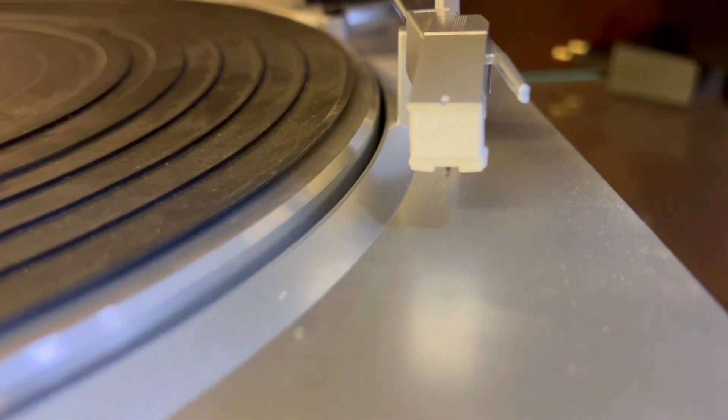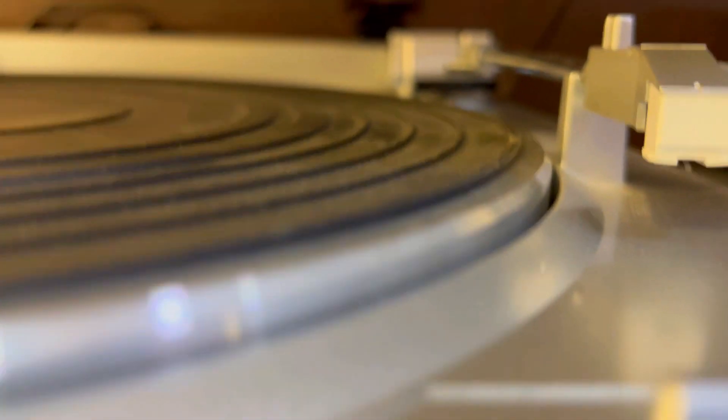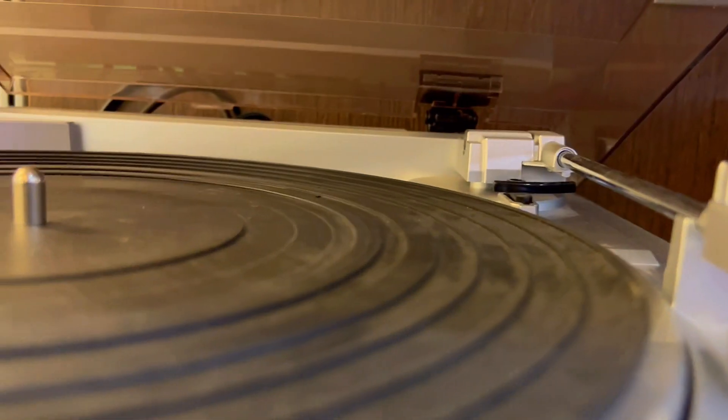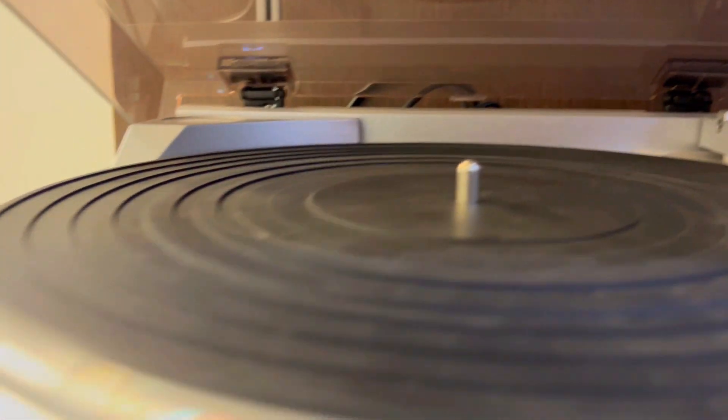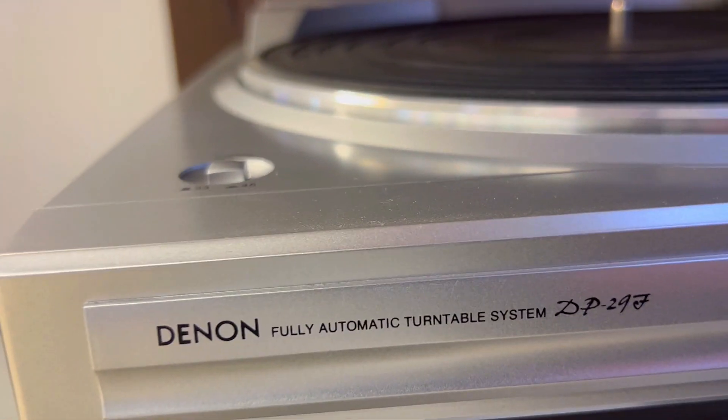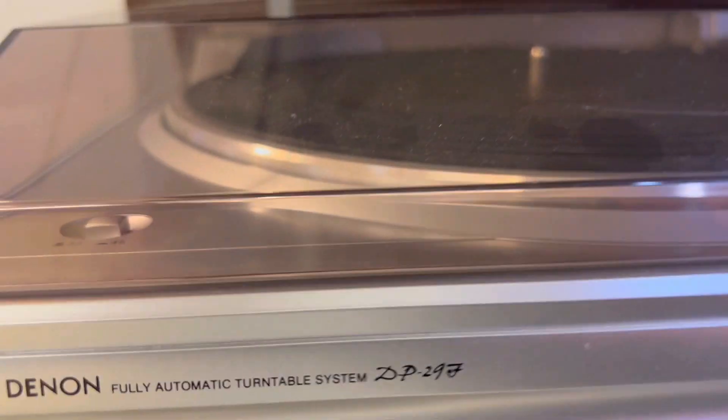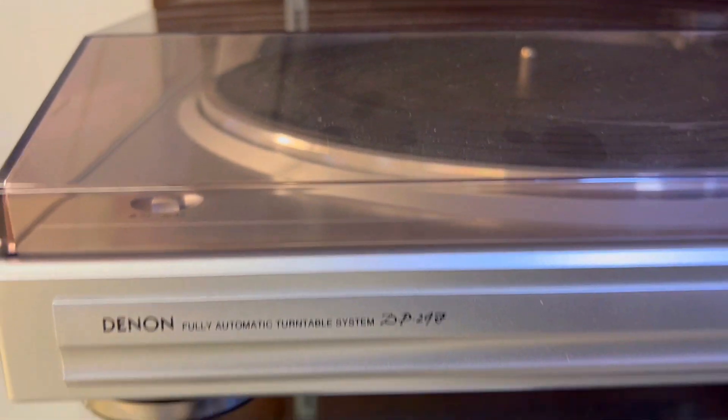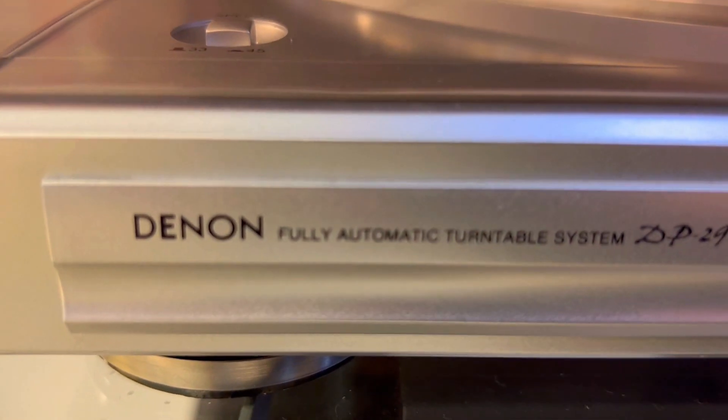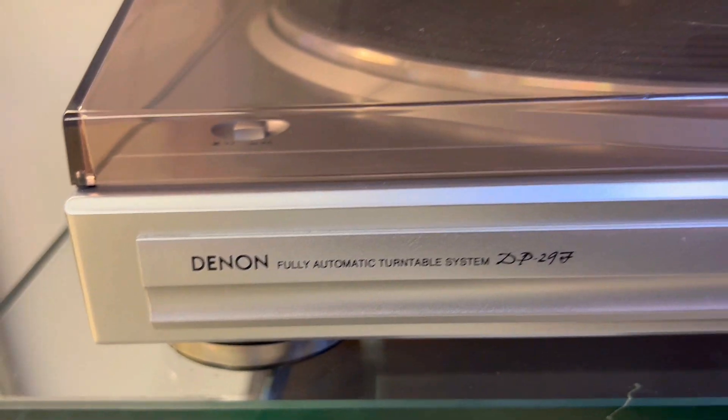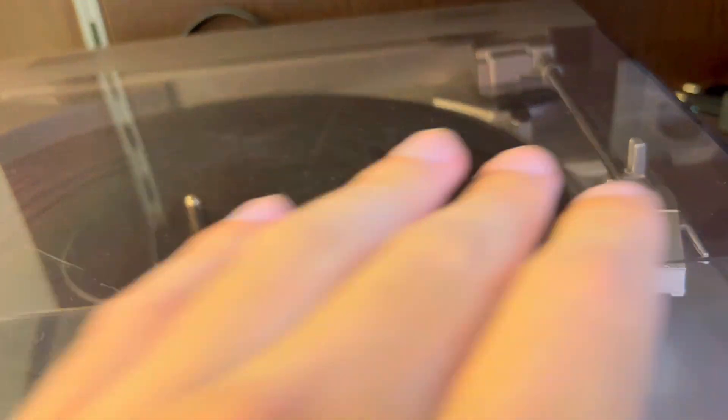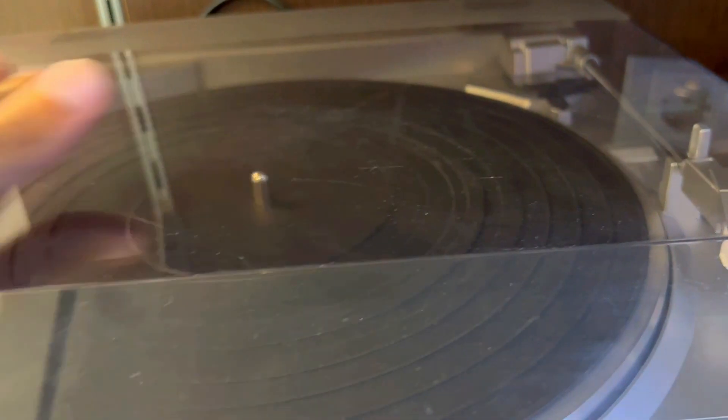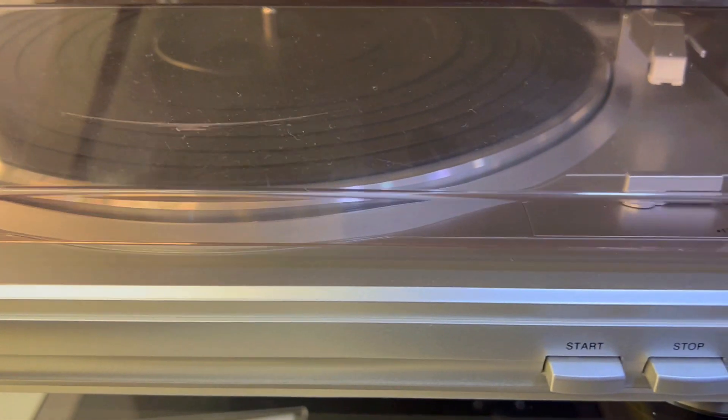All in all, the Denon DP29F isn't just a turntable, it's a ticket to relive the golden age of vinyl. Easy, precise, and delivering quality sound. It's a nod to the past with a touch of modern convenience. Embrace your vinyl collection with a turntable that not only respects music but also makes it effortlessly accessible.